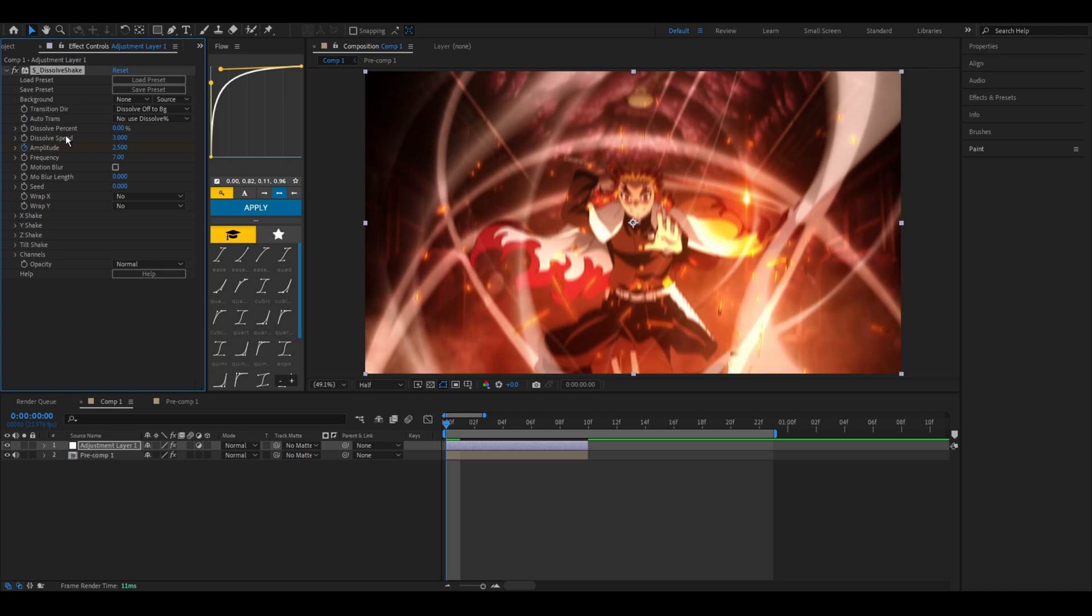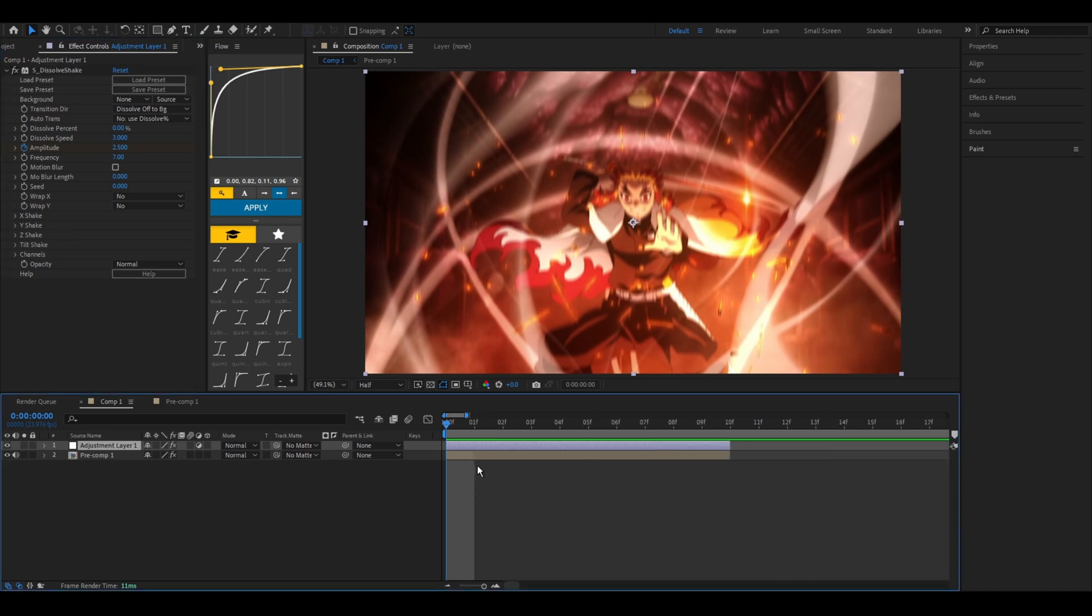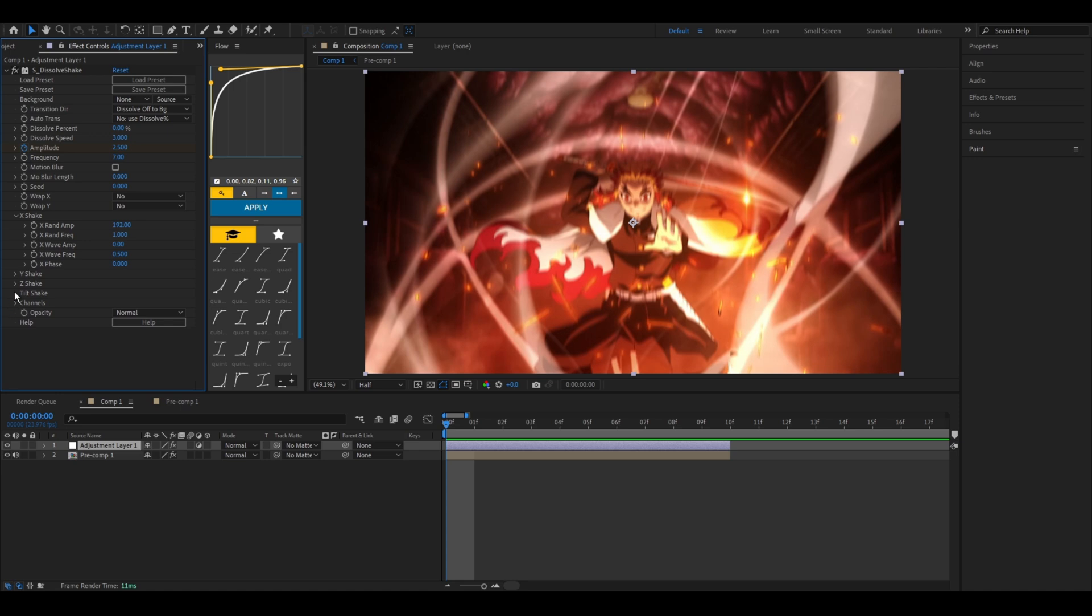Except for the dissolve percent, but we'll get into that a bit later as we go through the X and Y and Z and tilt shake functions. Now we're going into a little bit of the nitty-gritty of the shake itself. Let's open up the X and Y shake module.